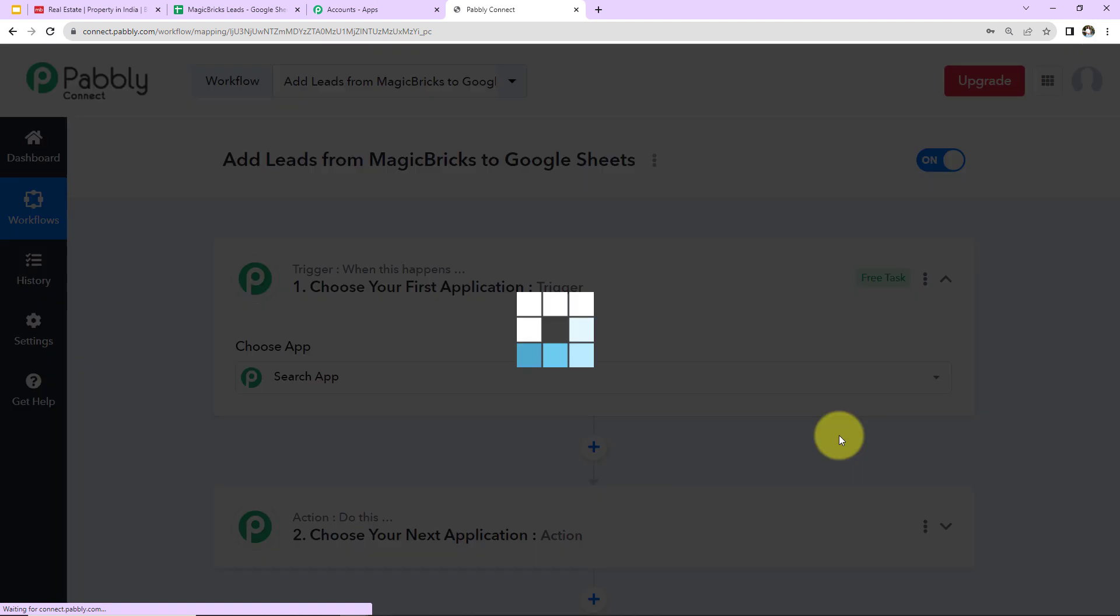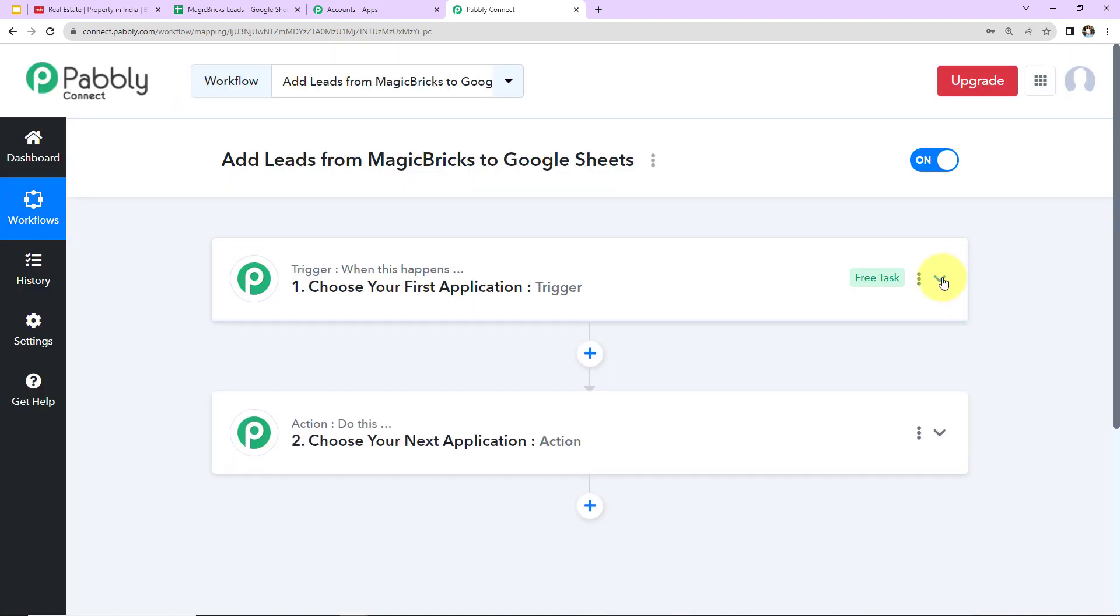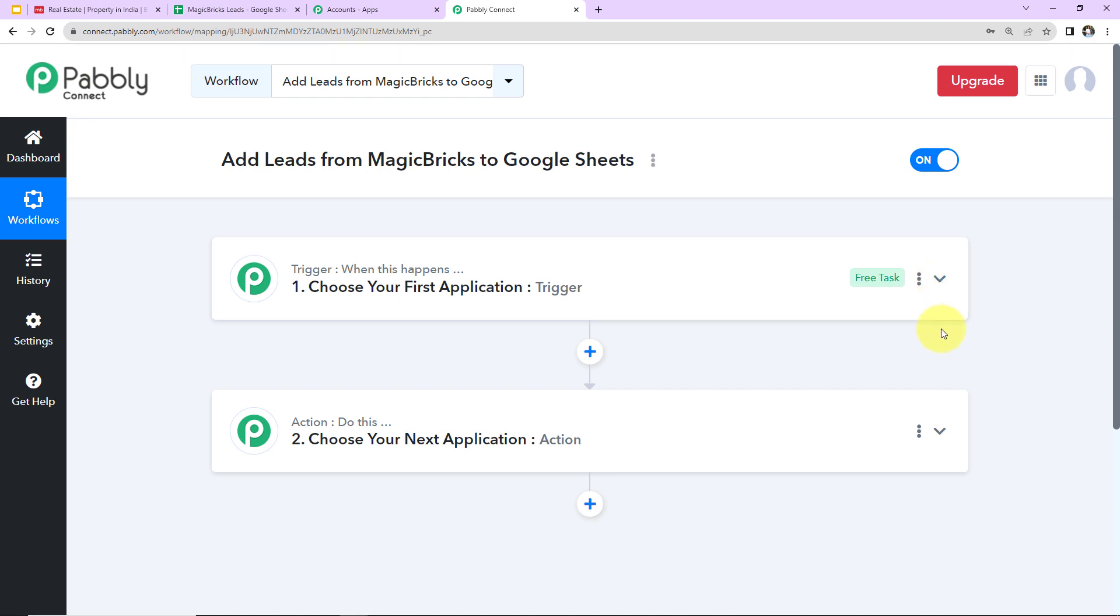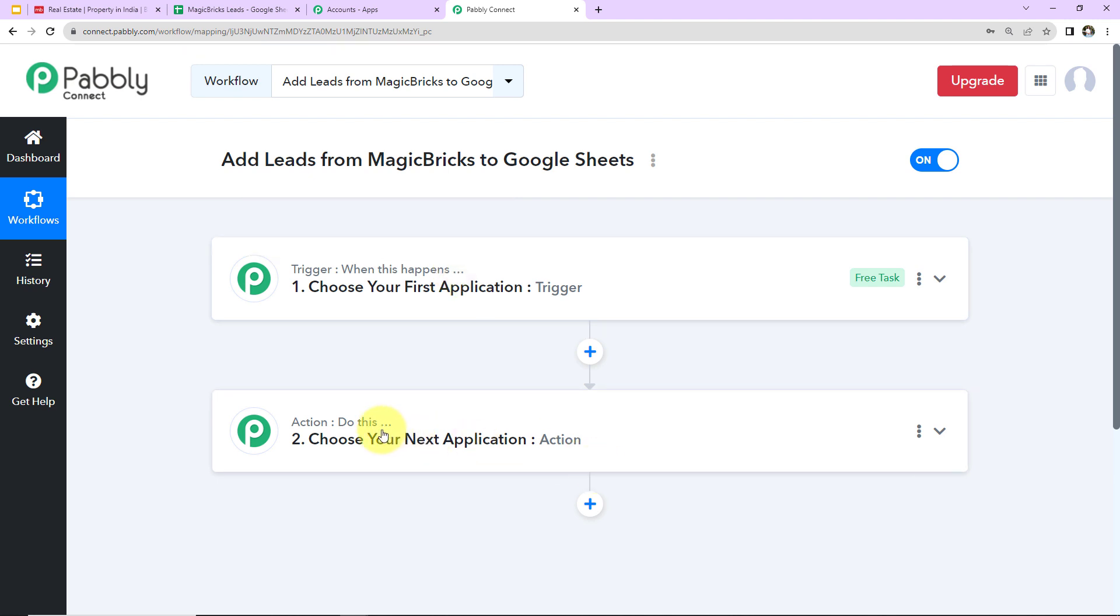So as we do that, here we have reached another window which has got two extremely important events. One here is Trigger, another one is Action. Now Triggers and Actions are basically those two principles or concepts on which this entire automation works. So Trigger says when this happens and Action says do this. Basically Action here is the automated response to what happens in your Trigger application.